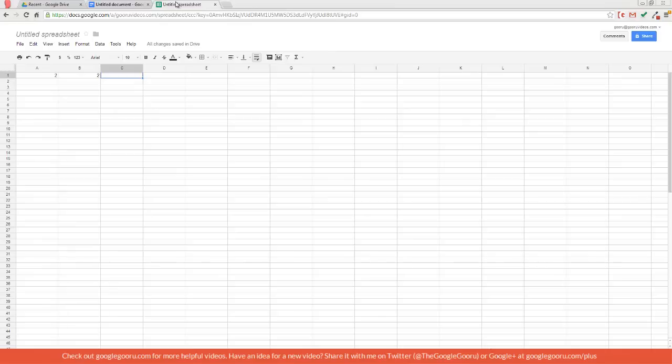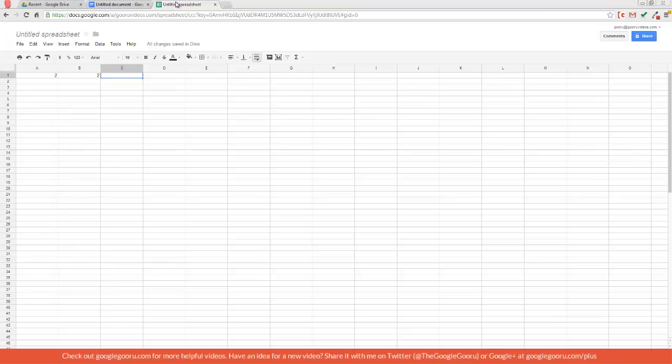So one thing that can be pretty frustrating with Google Spreadsheets is remembering all those functions and then having to type them out in the correct format. Well, with Google Docs voice controls, you can actually use the voice controls to perform functions inside of spreadsheets. So for example, I have two in cell A1 and two in cell B1.